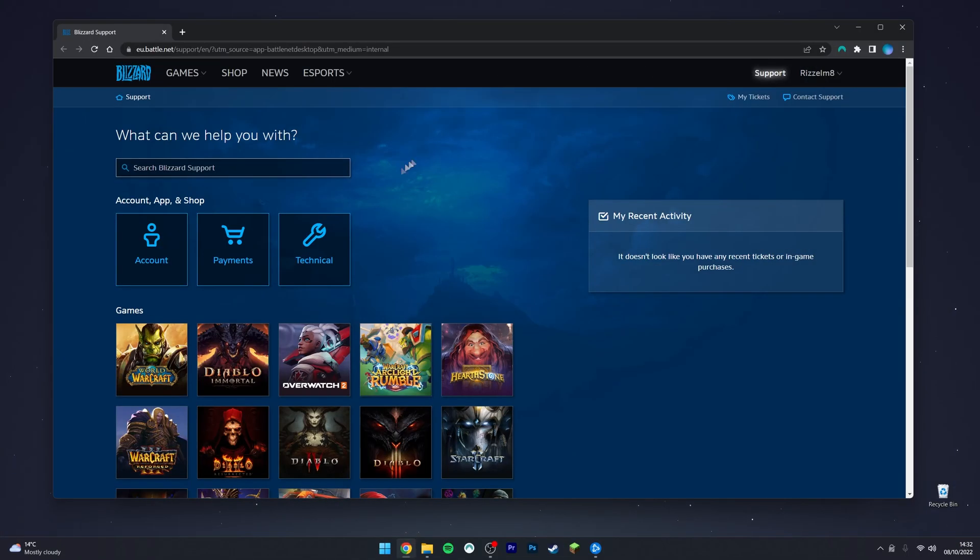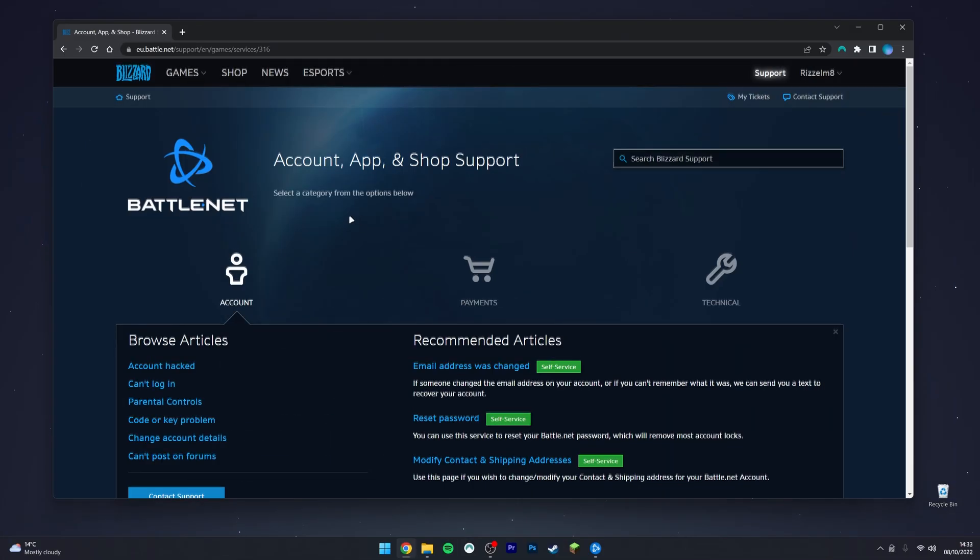Once you've done this, click on the account option, then scroll down slightly and click on contact support.